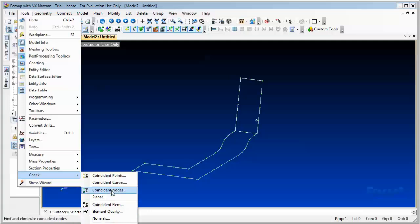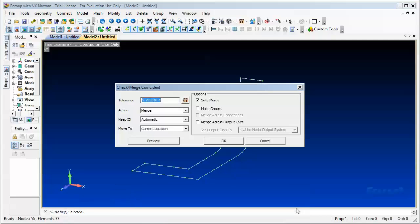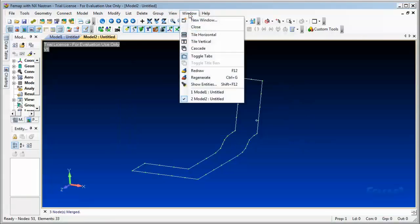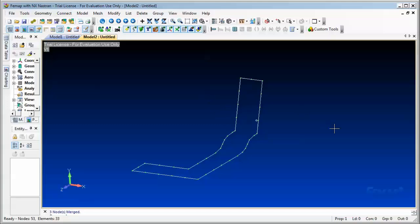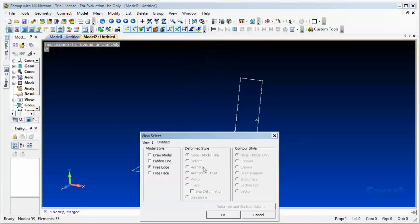Here we do select all, okay. What this is going to do is to merge the common nodes. So action is going to be merge, keep ID automatic, move to current location, okay. And then under menu Window > Regenerate. Once you regenerate, we go to View > Select, and for Model Style we will say draw model, okay.